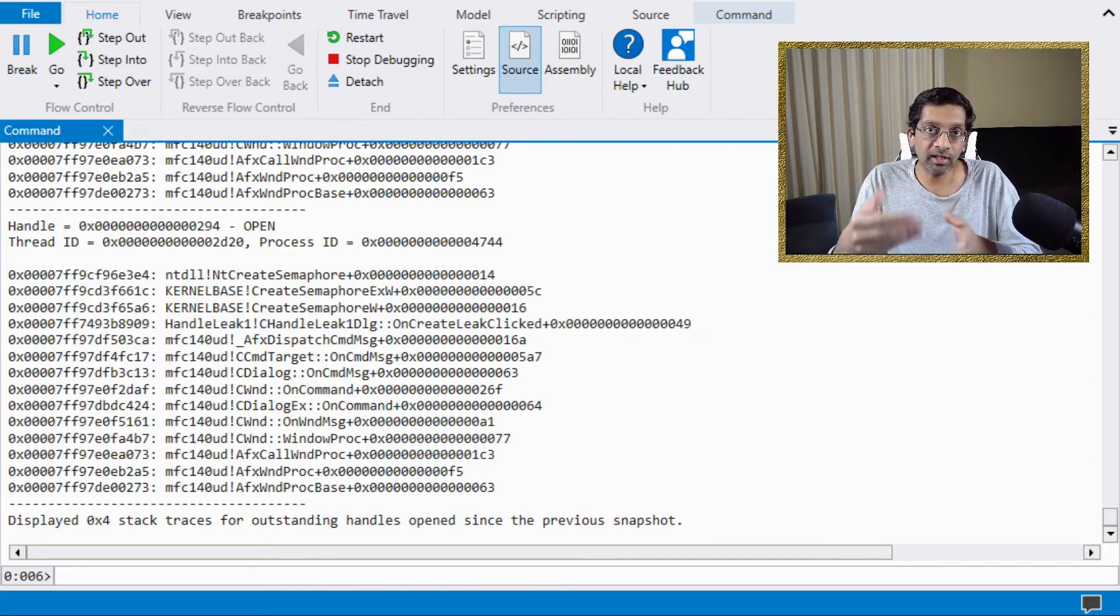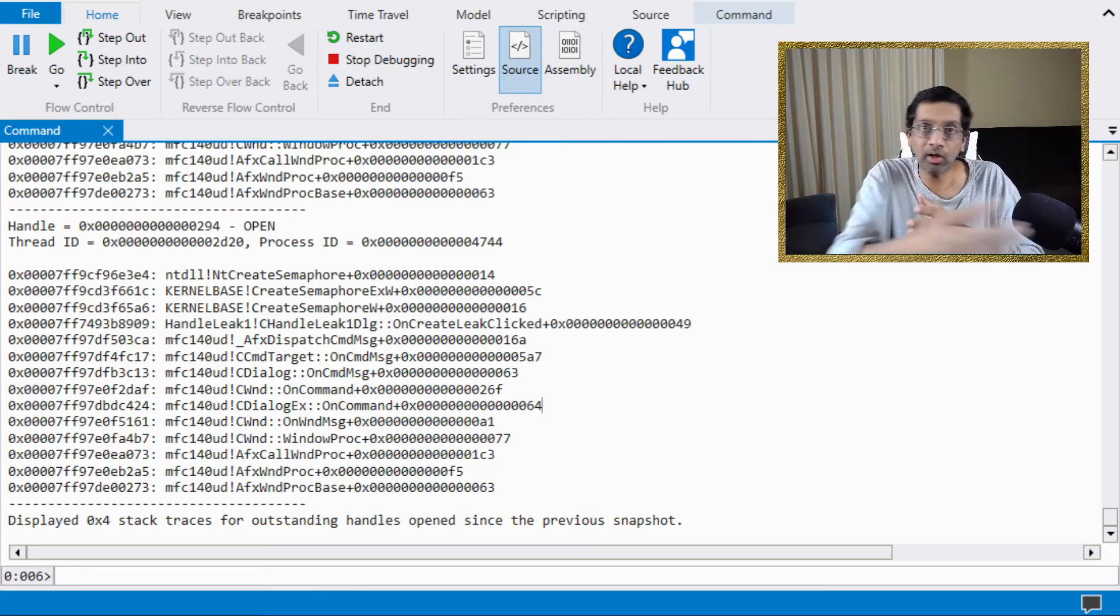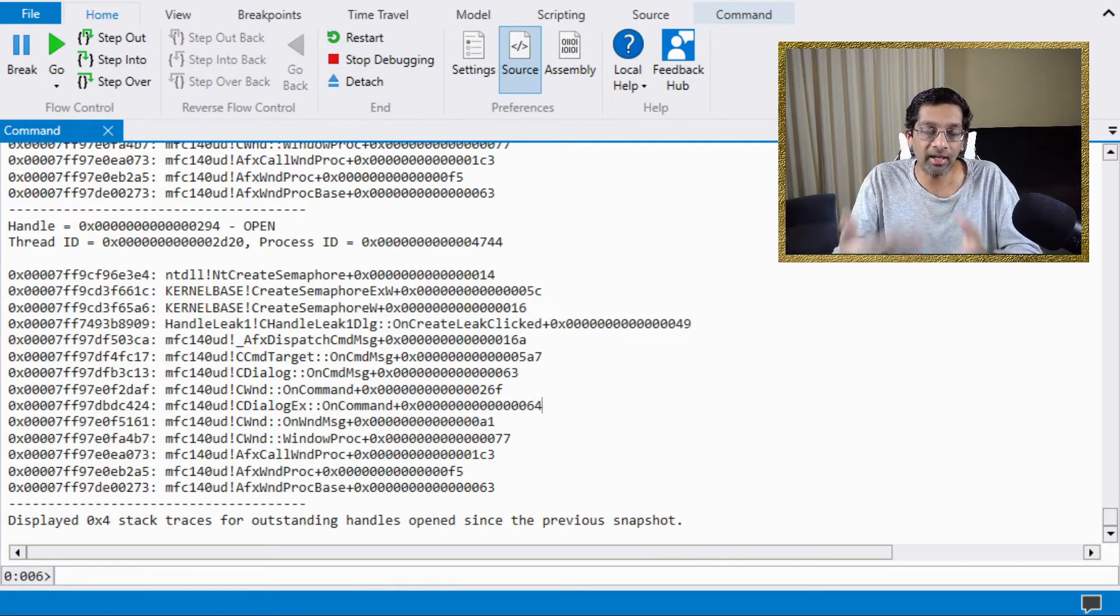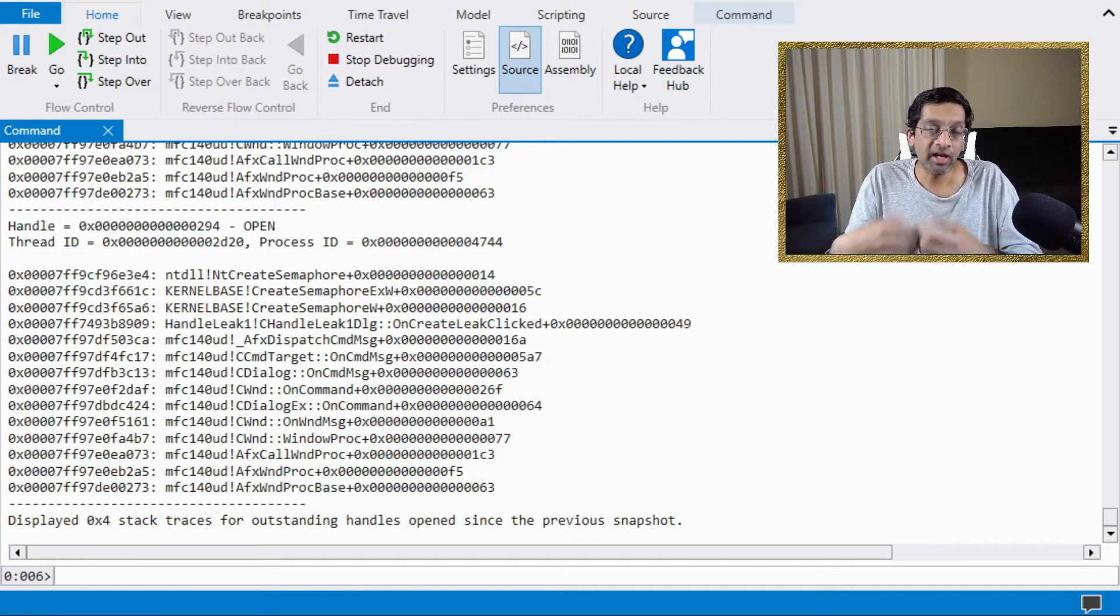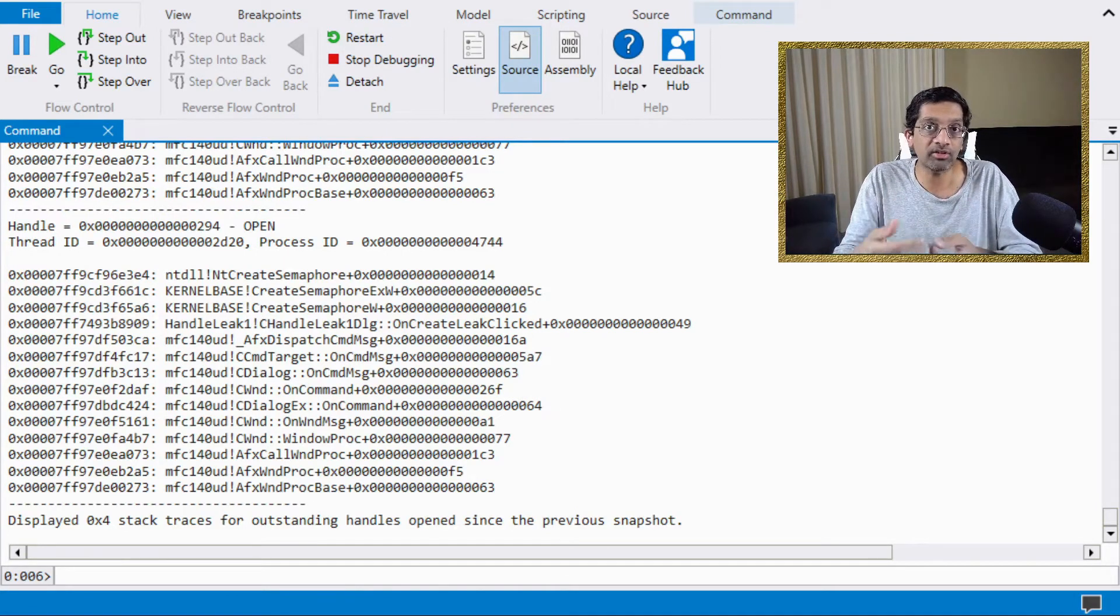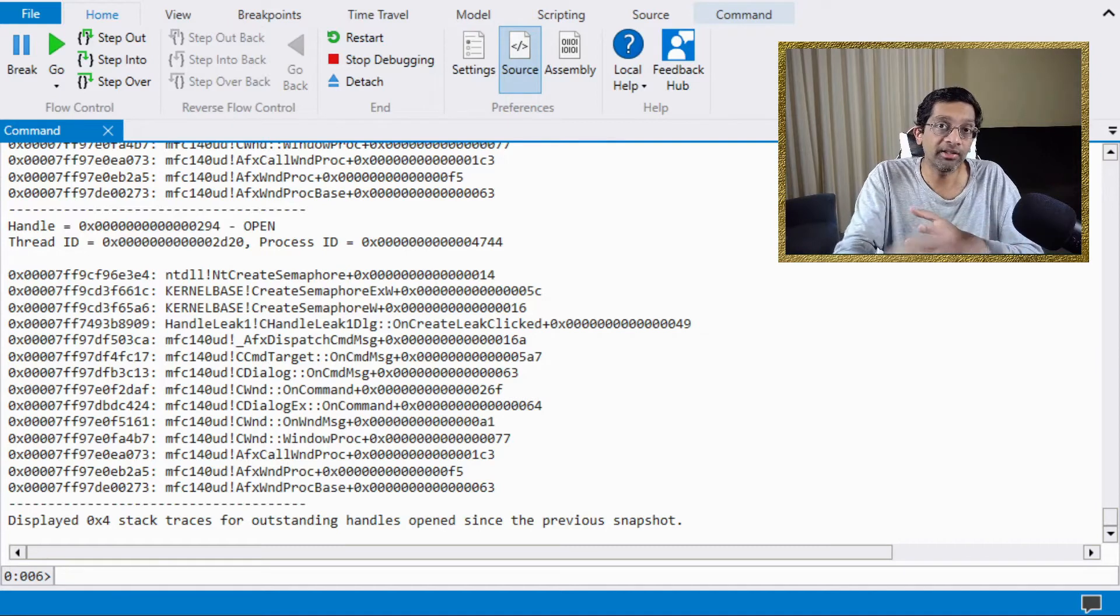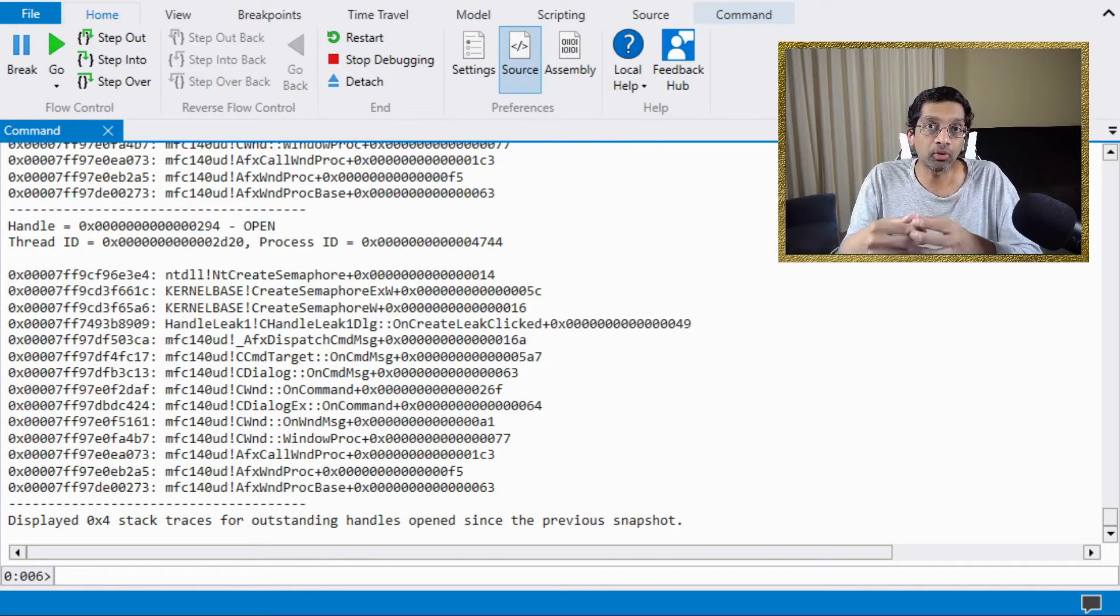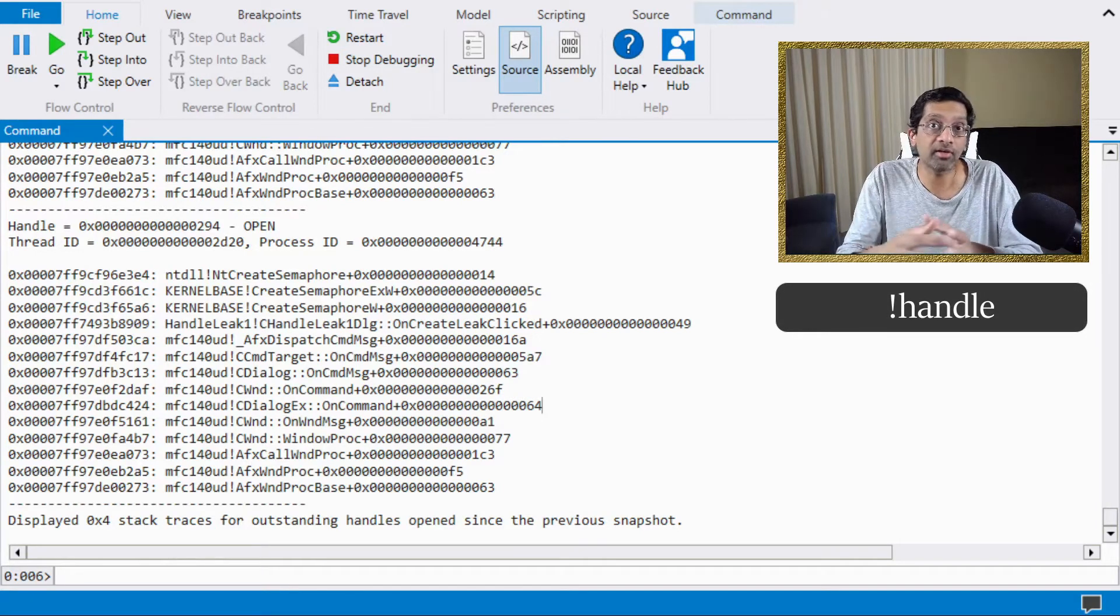If you start htrace-enable a bit too early, you'll get a lot of handles that are not actually leaks, but are just handles that are being created by the application, especially graphical handles which have a very long life. They can actually make it really difficult to debug. So I would recommend running htrace-enable just in time.